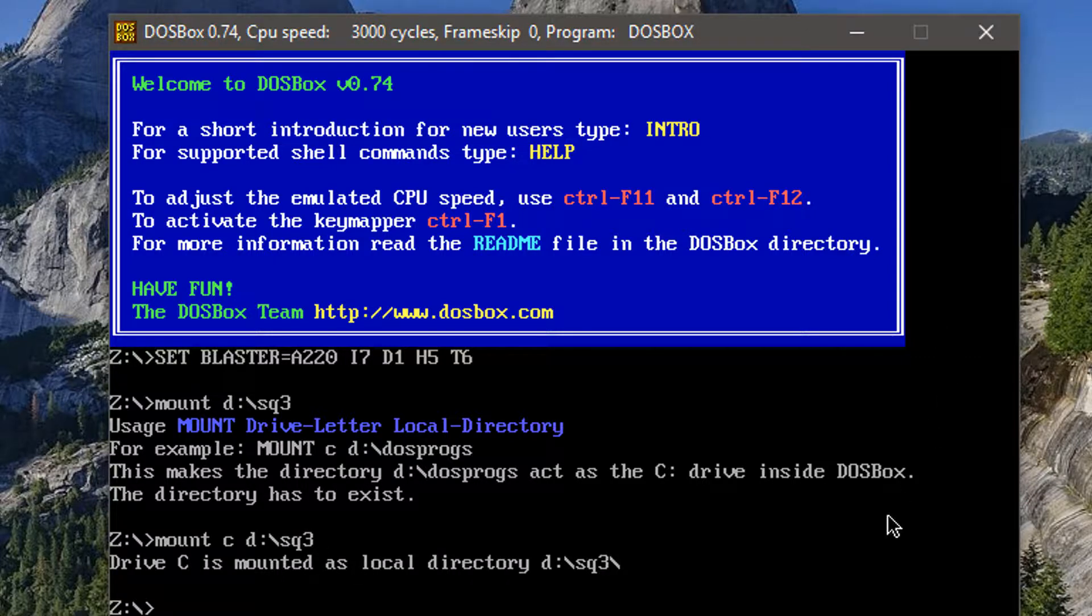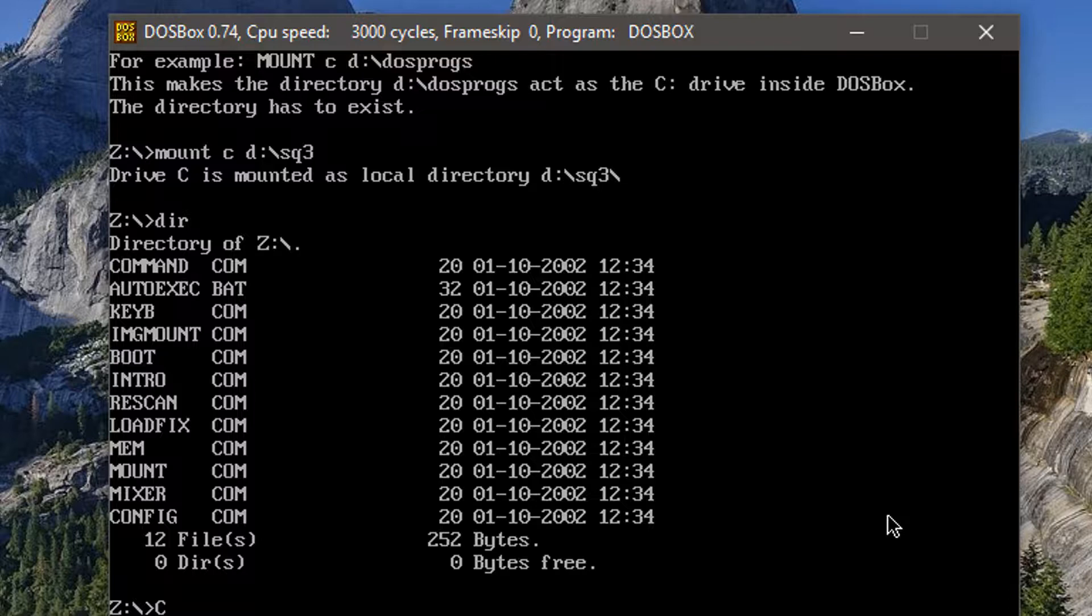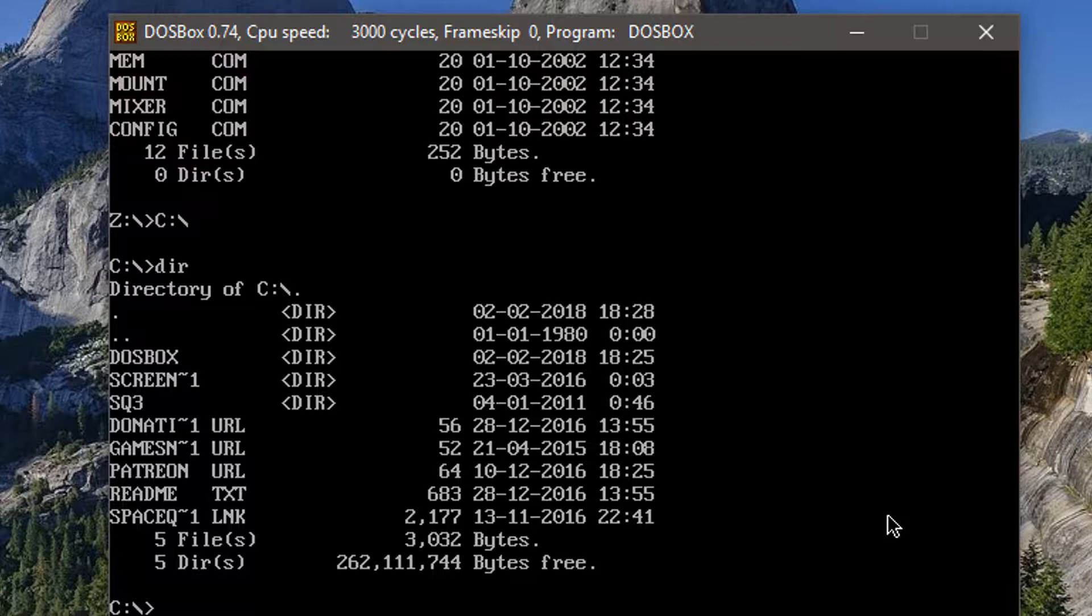So what we need to do now is to access the C drive that has been mounted. In order to access it, you have to type in CD and then type in the path. So we mounted this as our C drive, so we're going to go into the C drive.